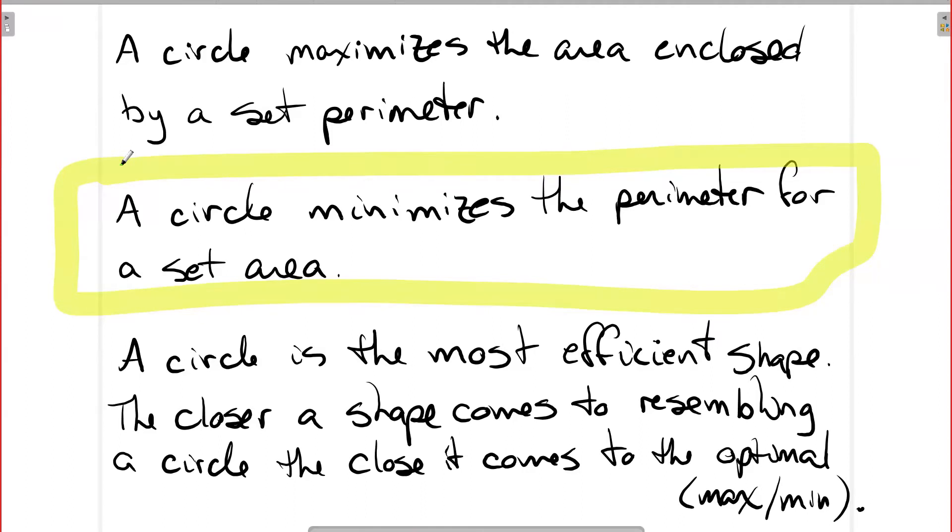Whenever I'm trying to figure out these questions that are dealing with which one gives you the maximum or minimum based on your regular polygons and that kind of thing, I always relate it back to a circle.